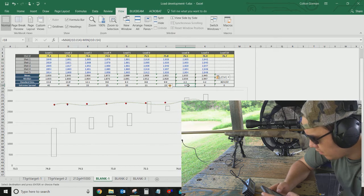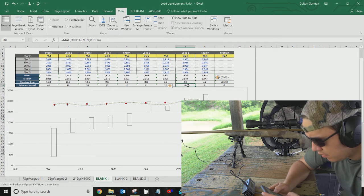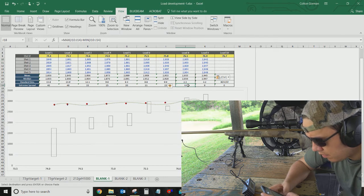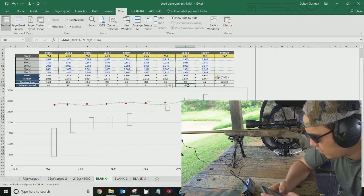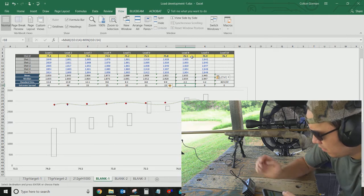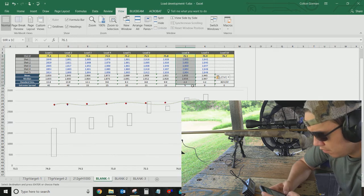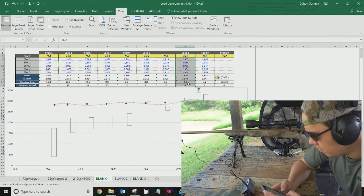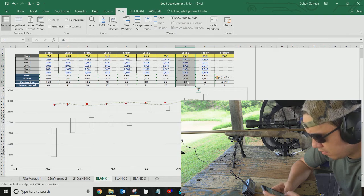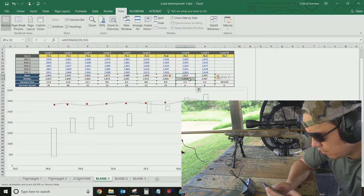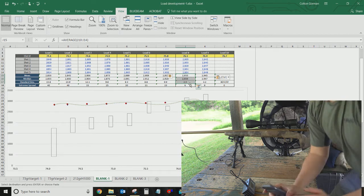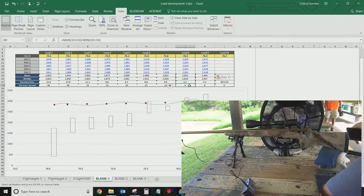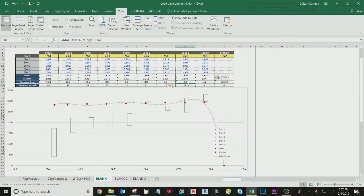You know, if we have extreme spreads in the single digits, that's already going to raise a red flag in my head and say, Hey, this is right where I want to look, 76.1 with an extreme spread of 6, a standard deviation of 2. You know, these are really just statistical means of saying that this is where you want to be.